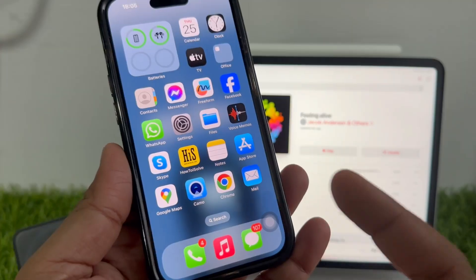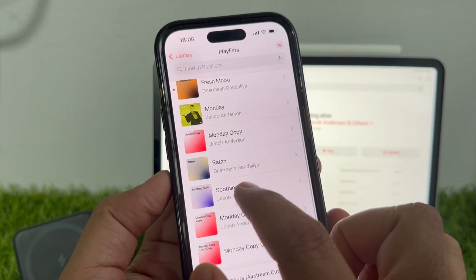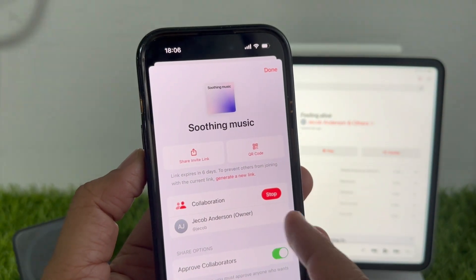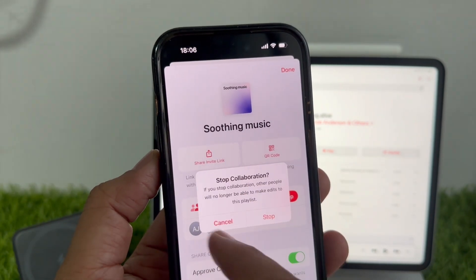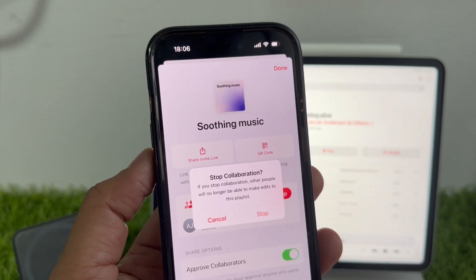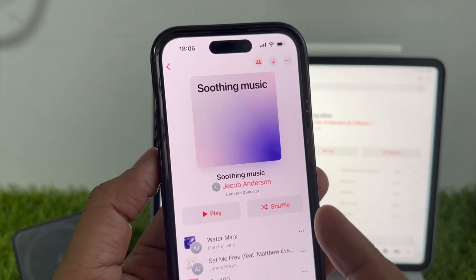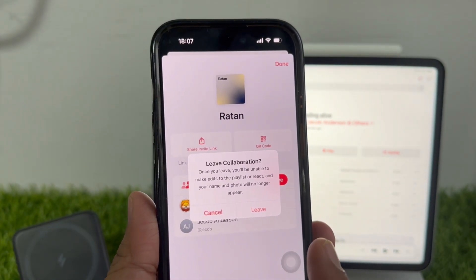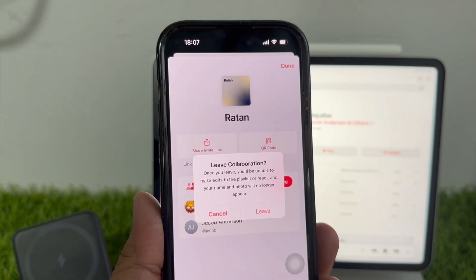Finally, here's how to stop or leave a collaborative playlist in Apple Music. Open the collaborative playlist and tap on the person icon in the upper right corner. Tap Stop if you are the owner of the playlist, or tap Leave if you were invited by another playlist maker. A pop-up will ask you to confirm. If you stop collaboration, other people will no longer be able to make edits to the playlist. If you choose Leave, once you leave you will be unable to make edits or react, and your name and photo will no longer appear. Tap Stop or Leave to confirm.